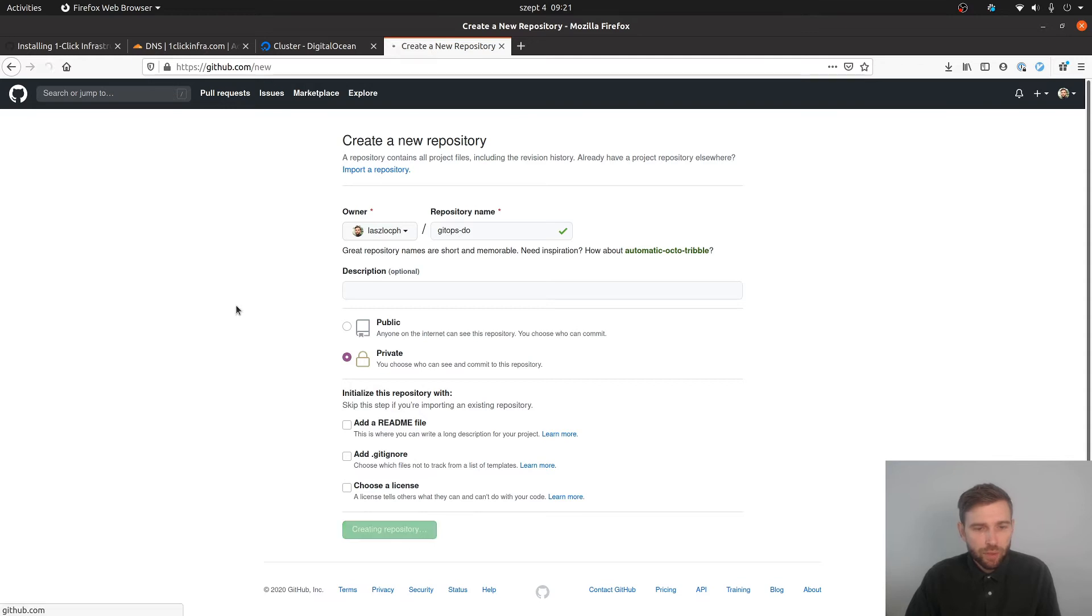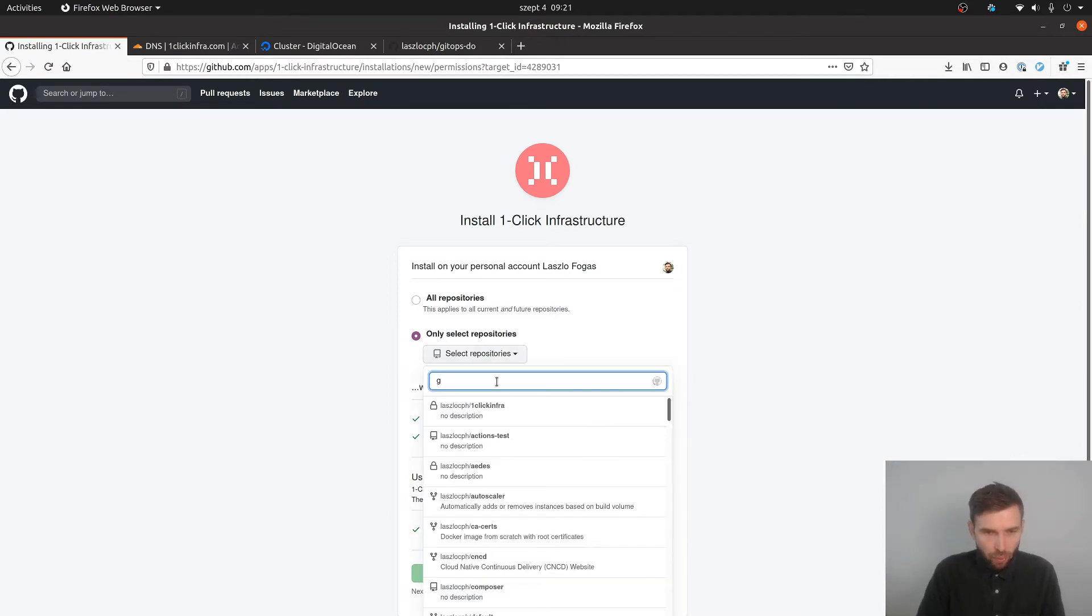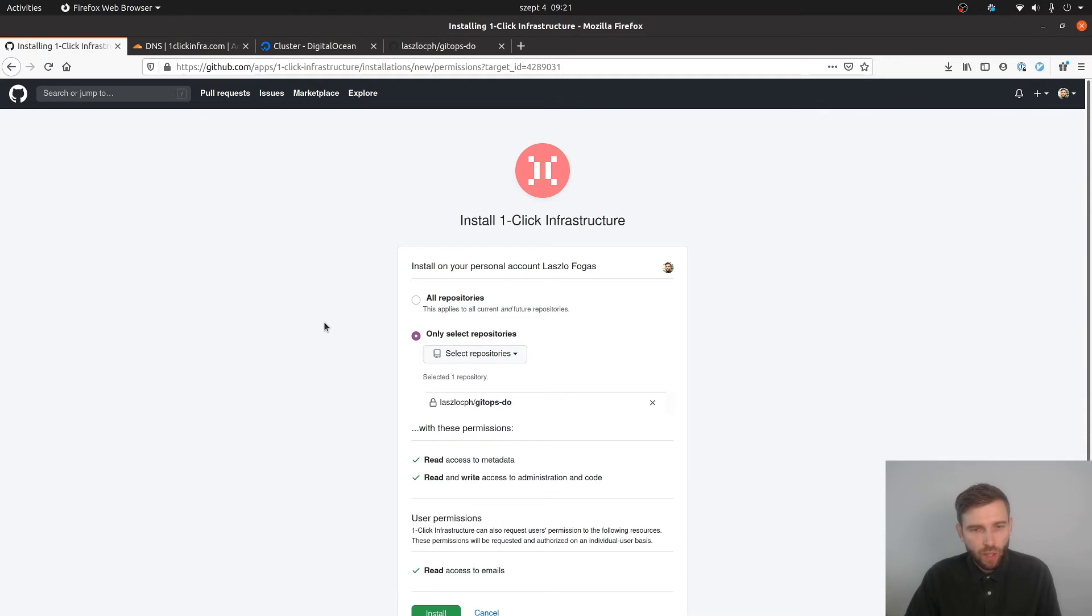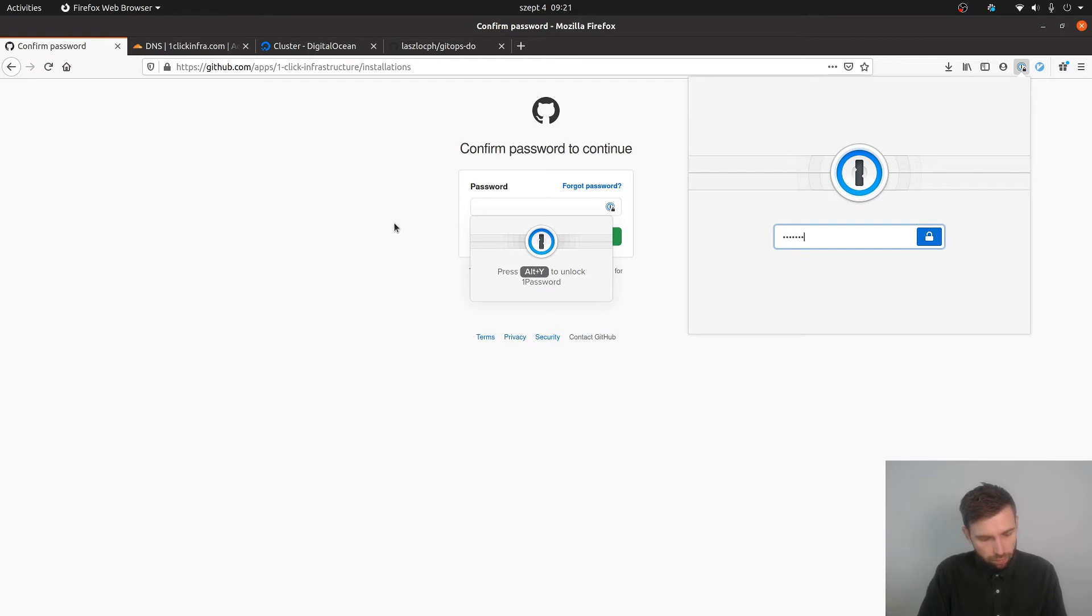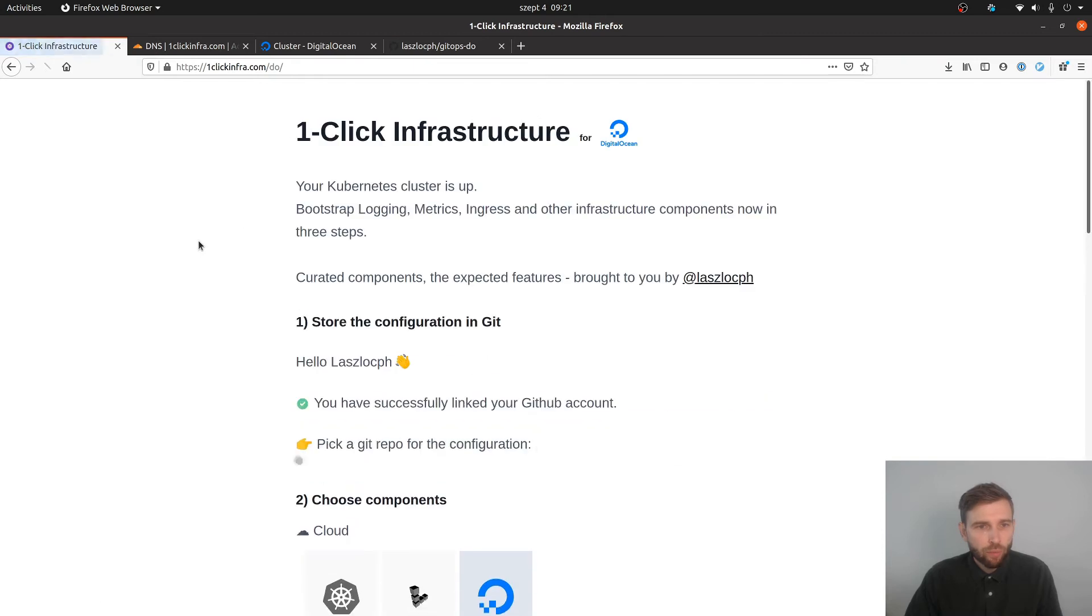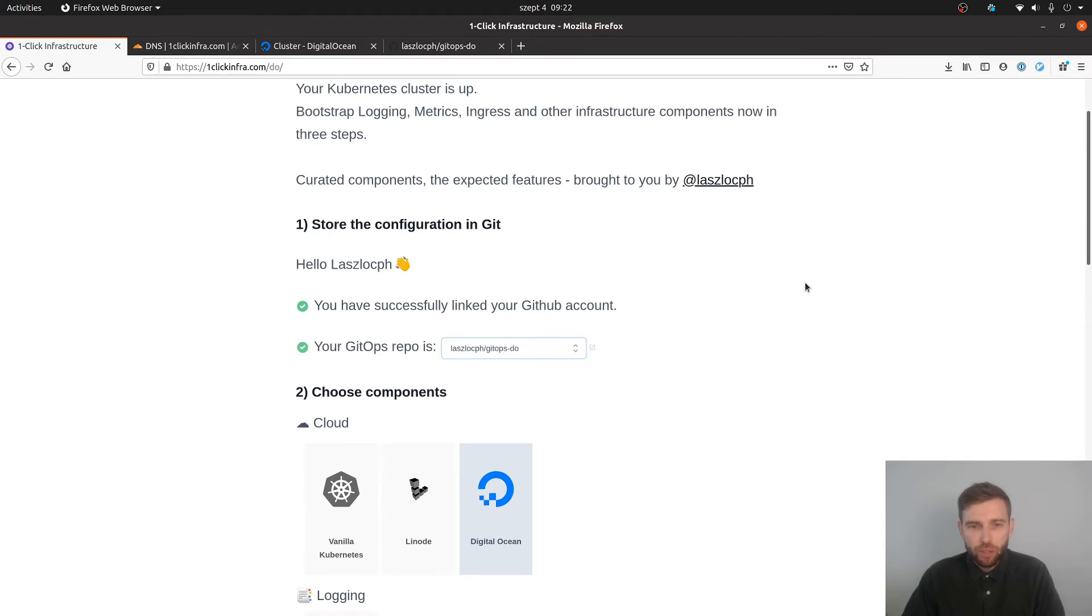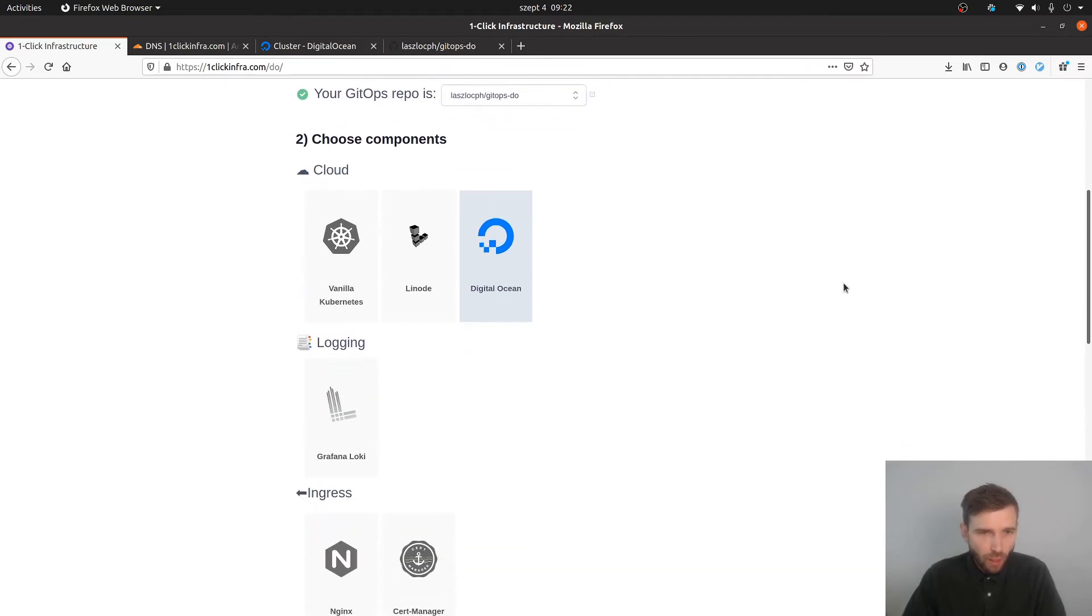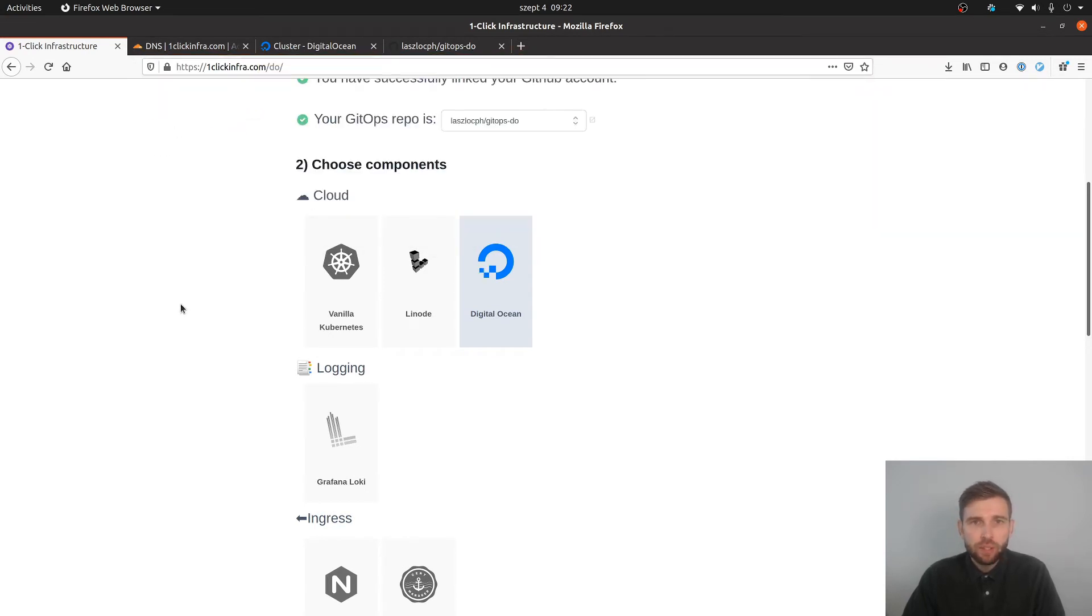Once it's ready I pick this repo on the authorization screen. Good. And I install the application. I have to log into GitHub for that. But by now I am back to one-click infra. It recognized me. I'm going to pick this single repo I just authorized. Good. So step one is done.